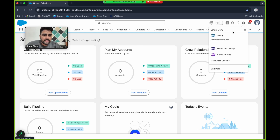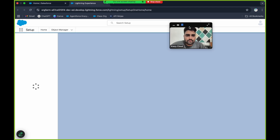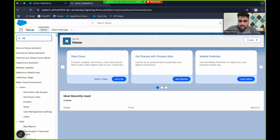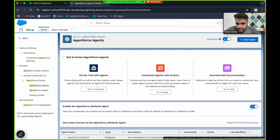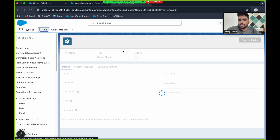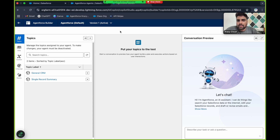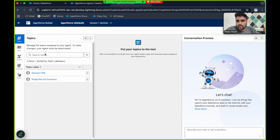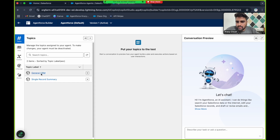Let me show you a demo of agent topics, instructions, and actions. I'm in my org — I'll go to Setup, open Agent Force Agents, open the default agent, and click 'Open in Builder.' Once you click open in builder, it opens the agent builder. As I mentioned, one agent can have multiple topics, and this is how it looks.